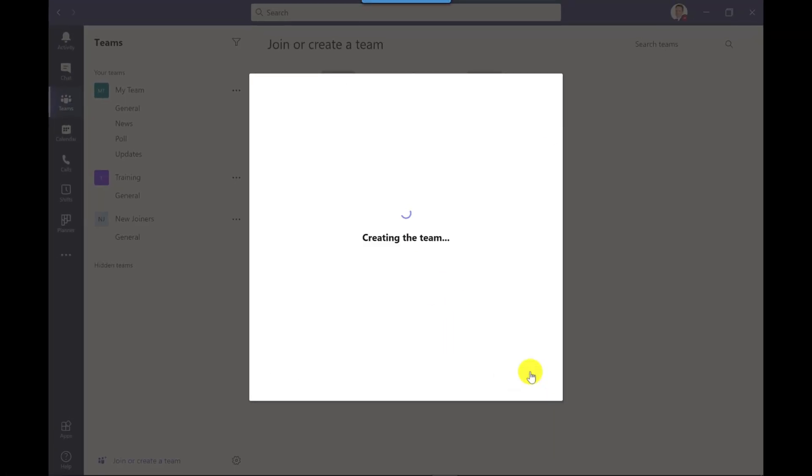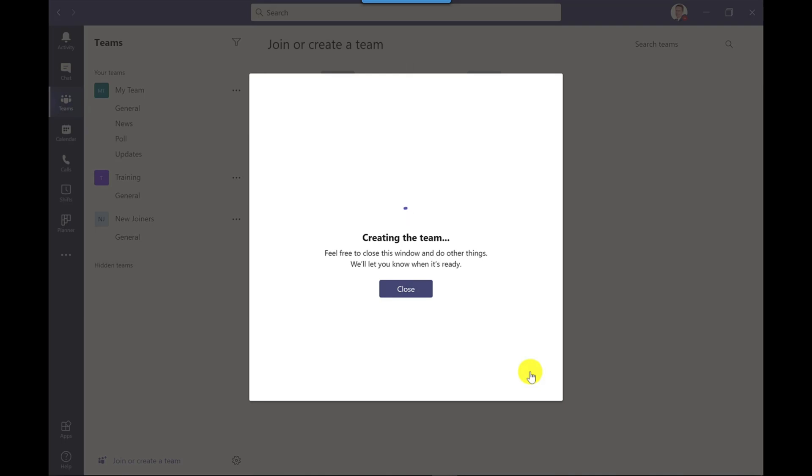Teams will now create that team with the channels and you can see it there on the left. At the moment it's only created the general channel but it's now in the process of creating the other channels too. This can take a few minutes.